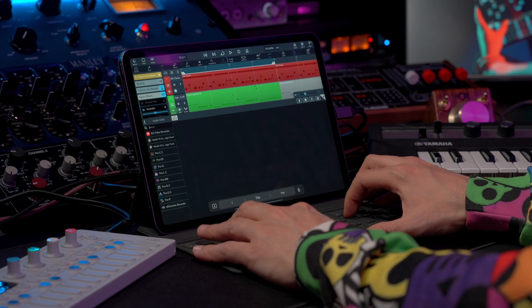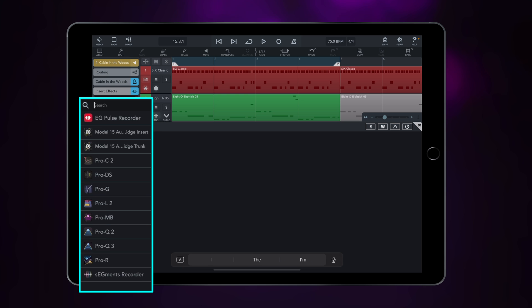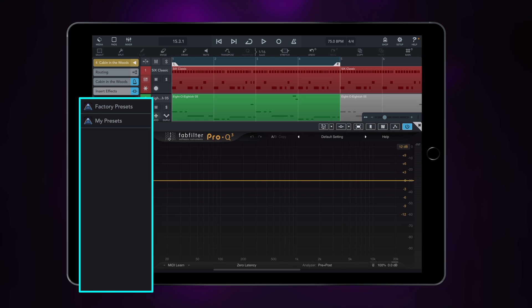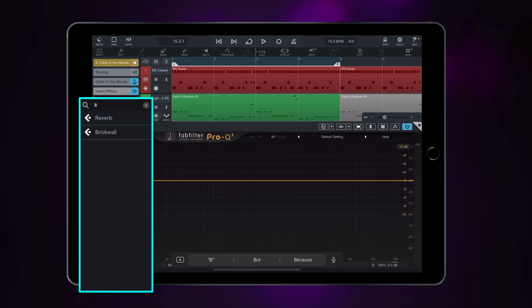And this works with audio plugins as well. So if I go to my audio units and type Pro Q, in the results immediately I get Pro-Q 2 and Pro-Q 3 from FabFilter. Same goes for the internal effects.